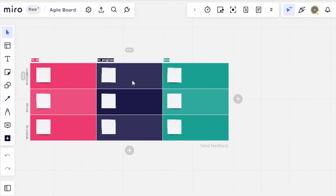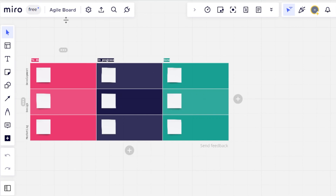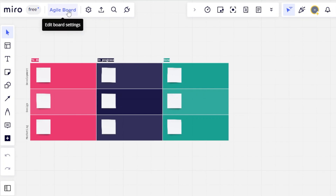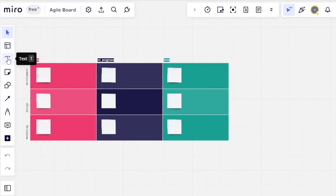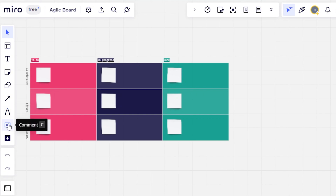So here we have our board available. With Miro, we can actually add more than one board on our whiteboard right here. This is the inside of Miro. You will be able to see the name and we can edit our board settings from here. We can expand it and add more rows and columns as well. At this side of the screen, I have the select option, template, text, sticky notes, shapes, connection lines, pen, a comment, and then we have more apps.